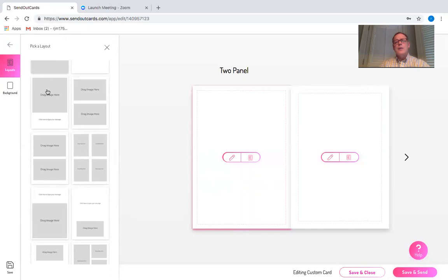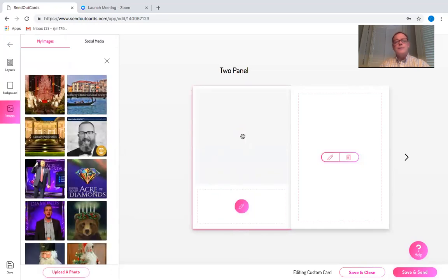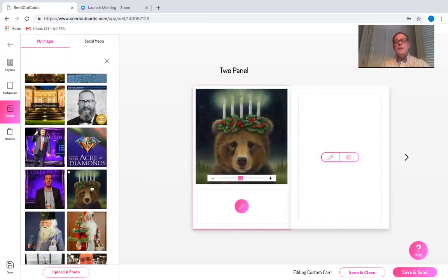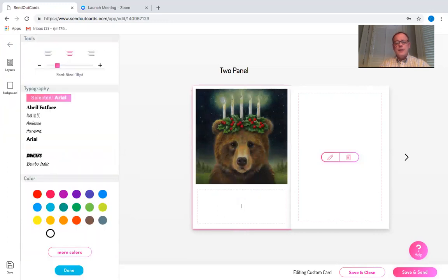This one allows me to use a photograph and text at the bottom. So I'm going to click on the camera and I'm going to go through and add this Christmas bear, which I kind of like. Now I'm going to click on the pencil and type in Merry Christmas.